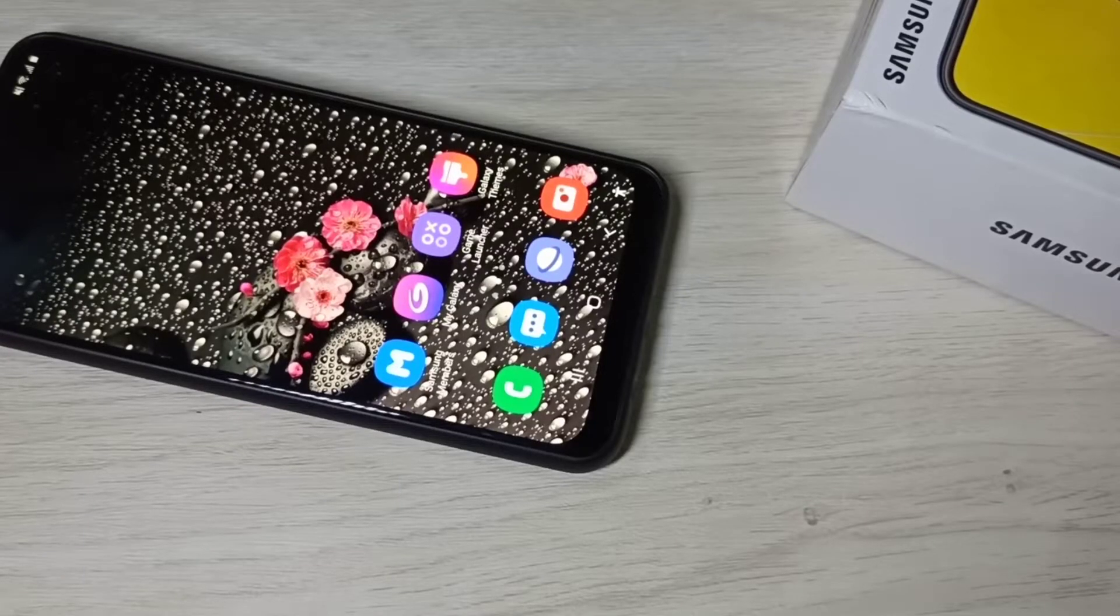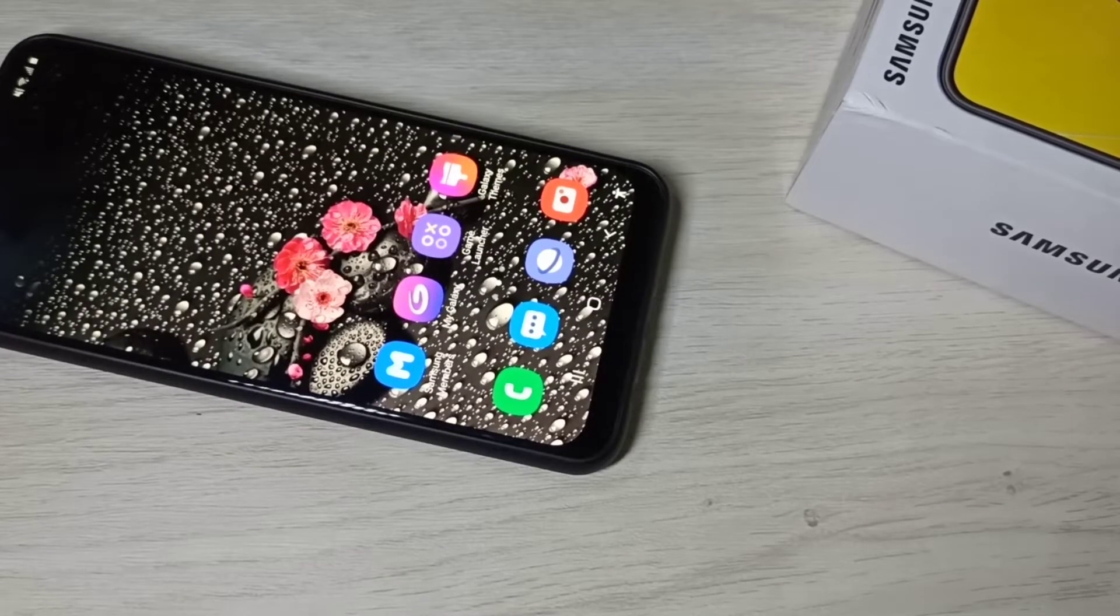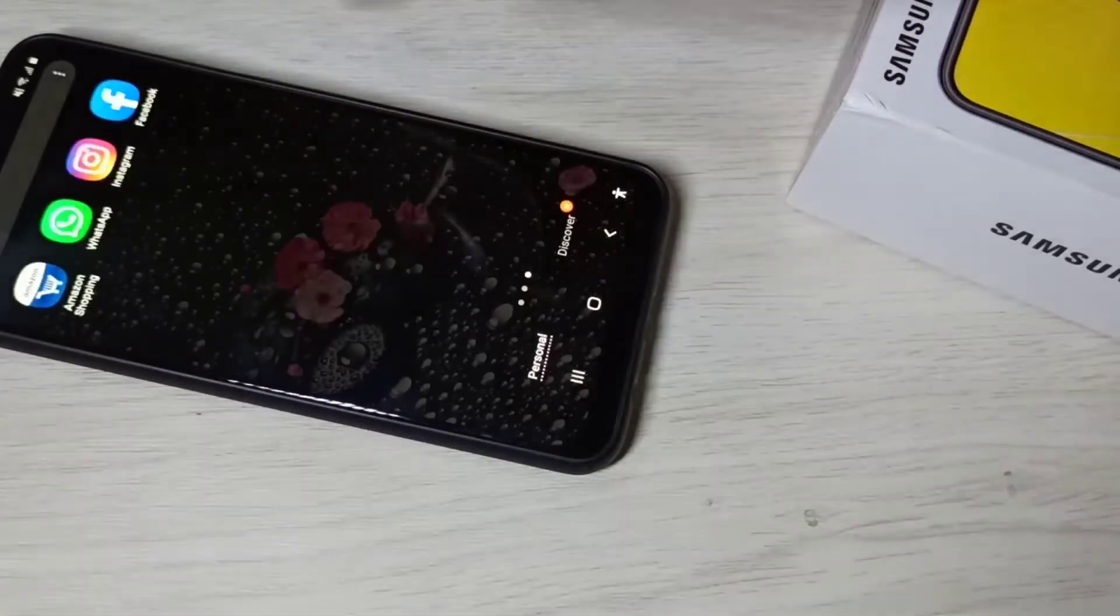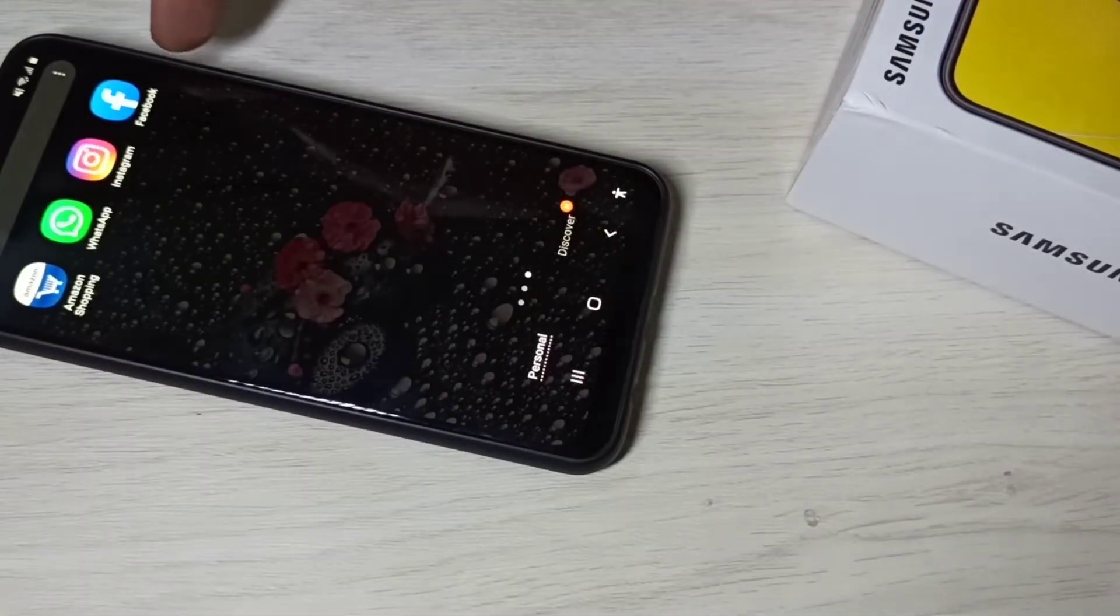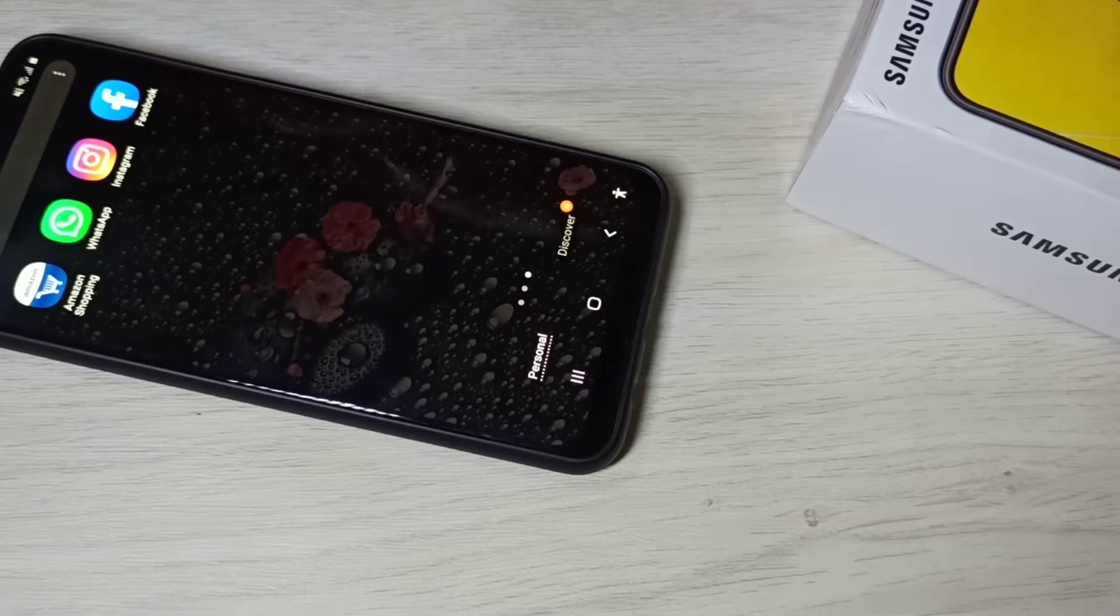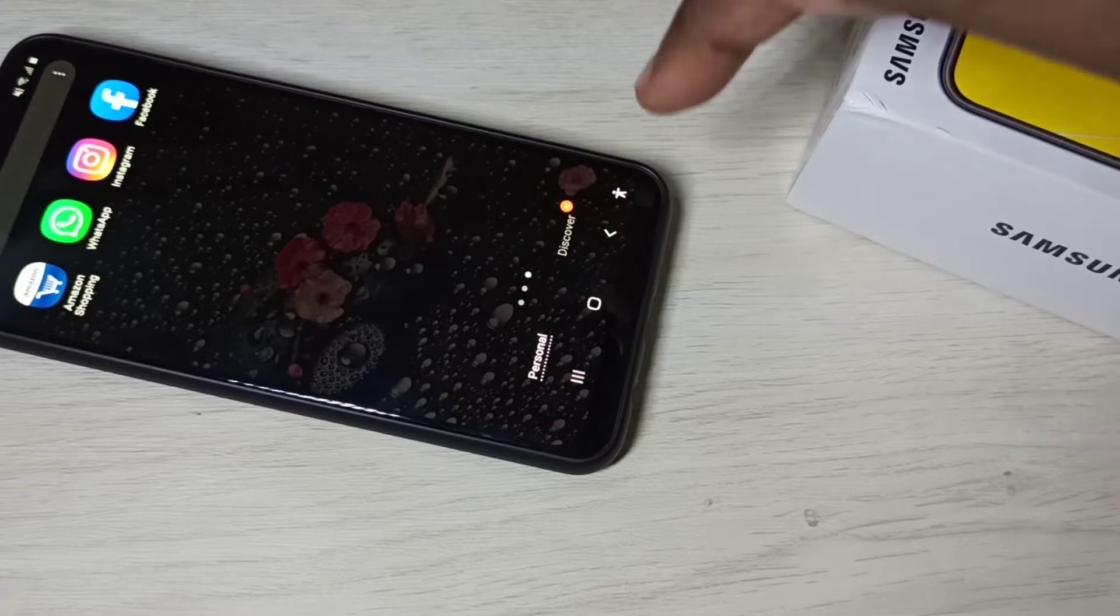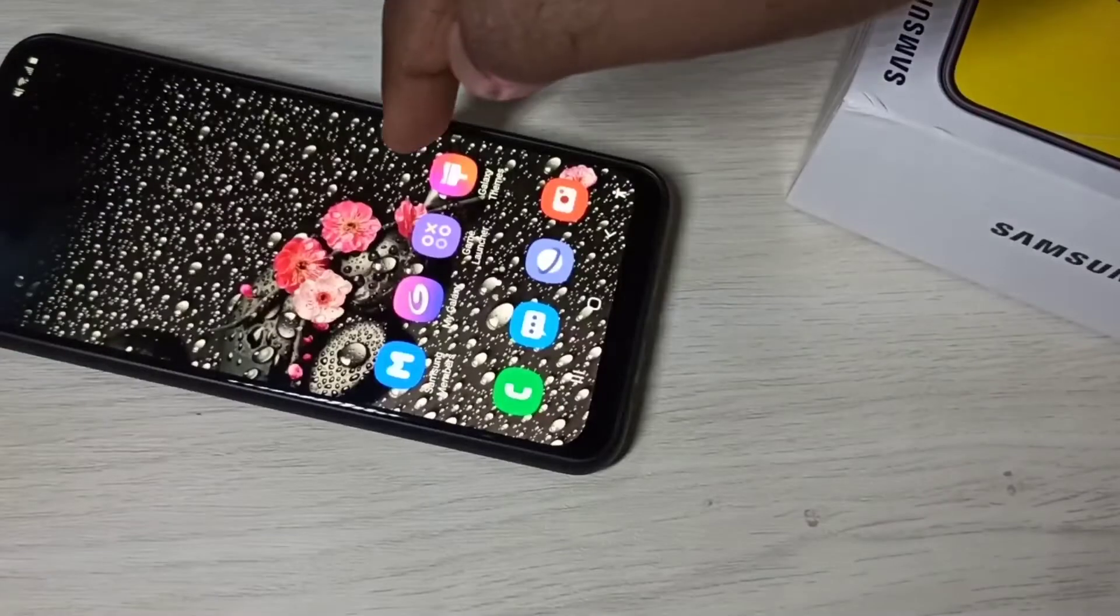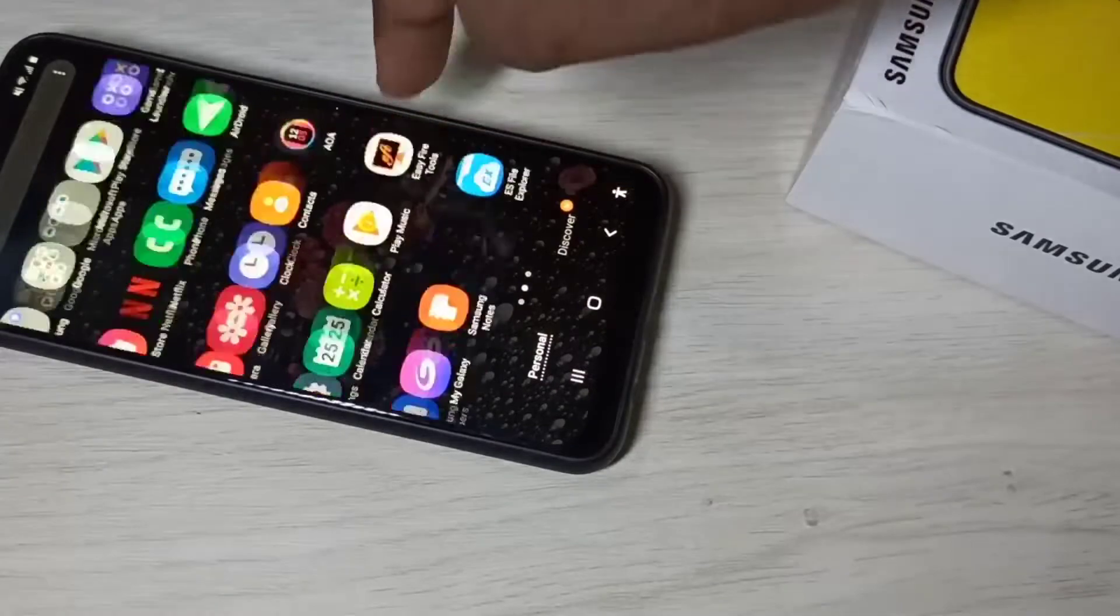Hi friends, this video shows how to clone apps. Right now you can see one Facebook app. I am going to clone this Facebook app and create one more Facebook app.